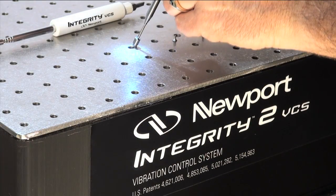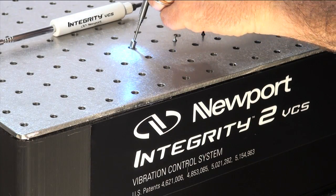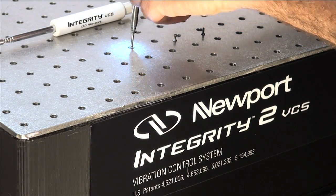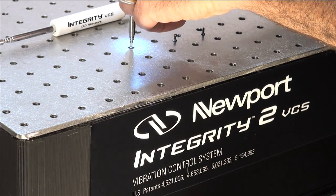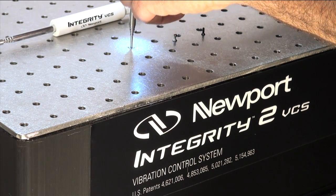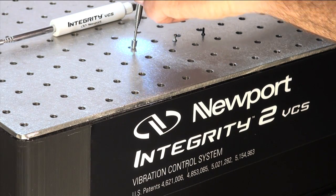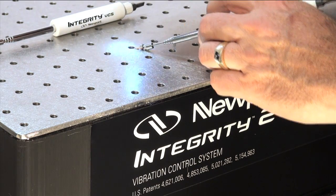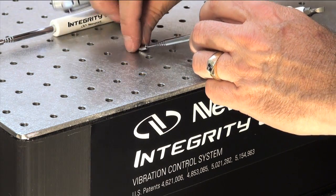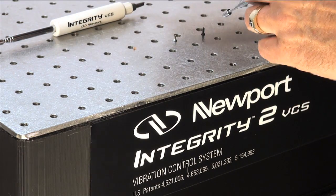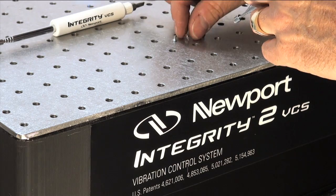All Integrity VCS platforms also include Newport's patented sealed hole design to prevent core contamination and make cleanup and small part retrieval easy.